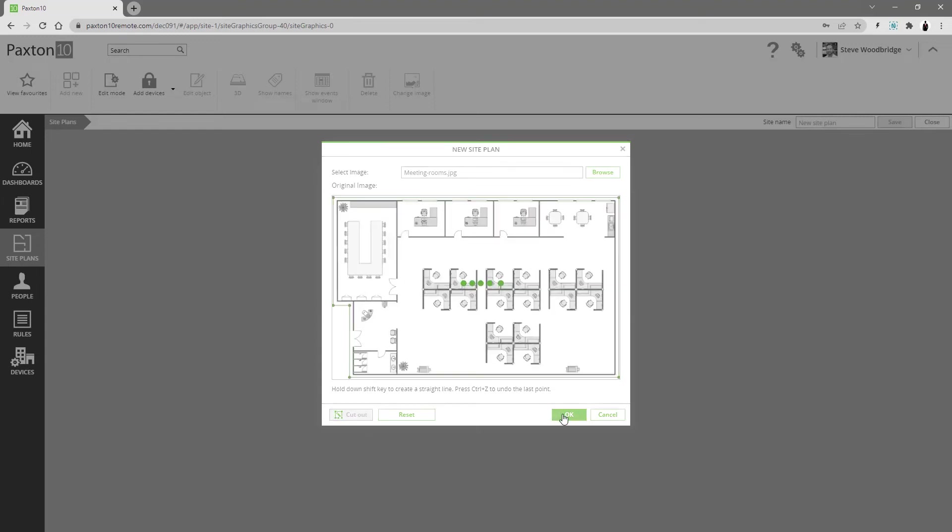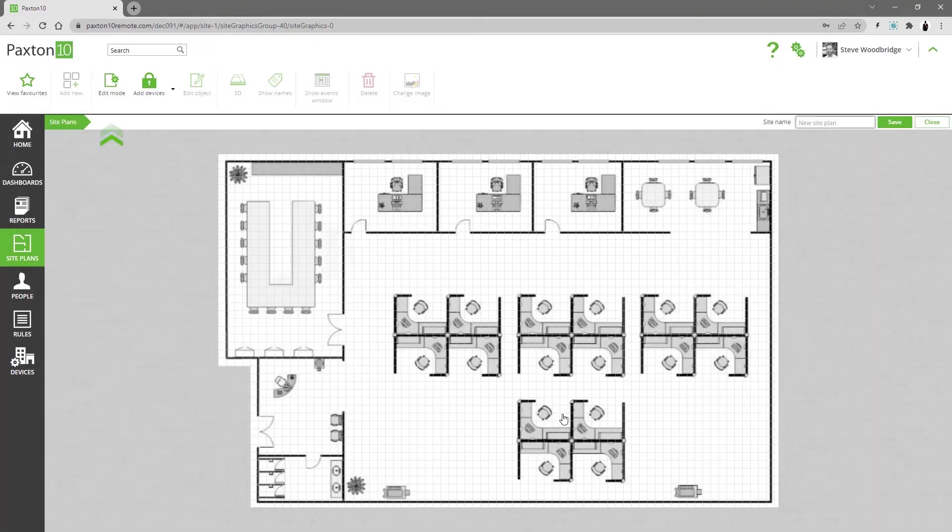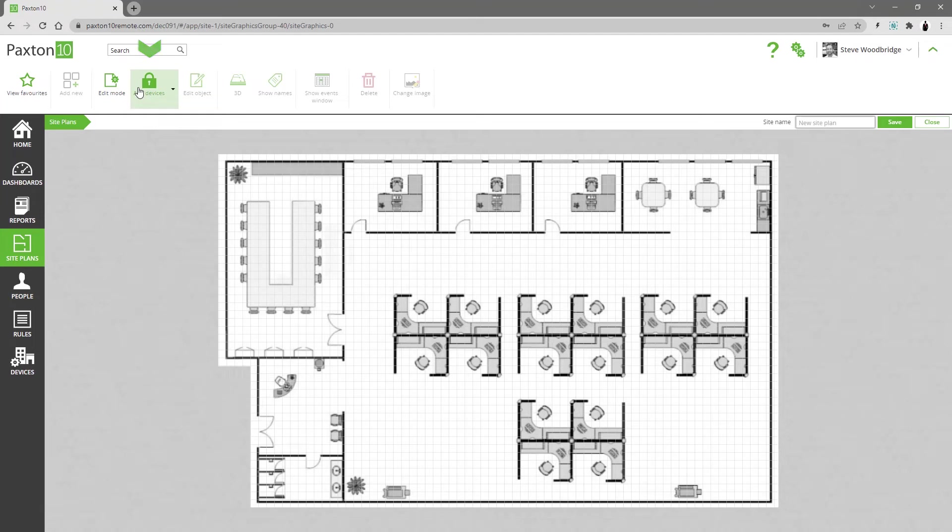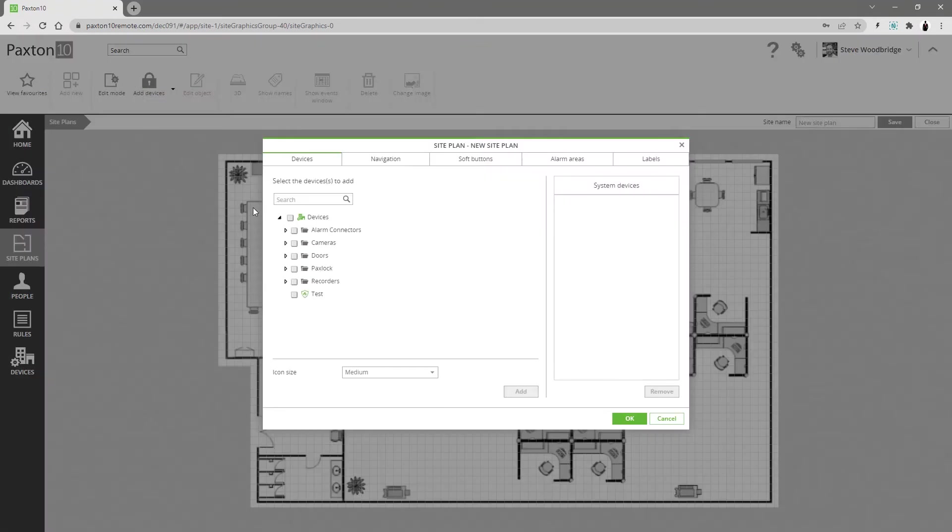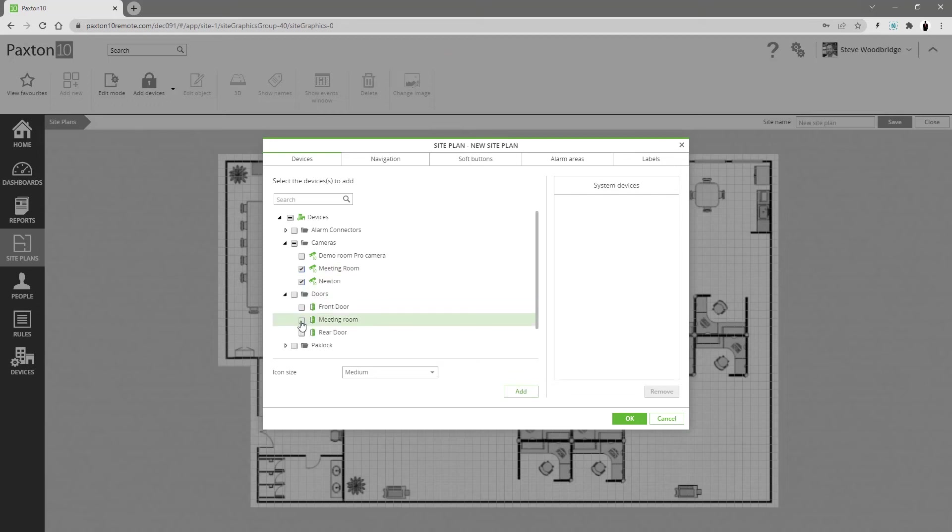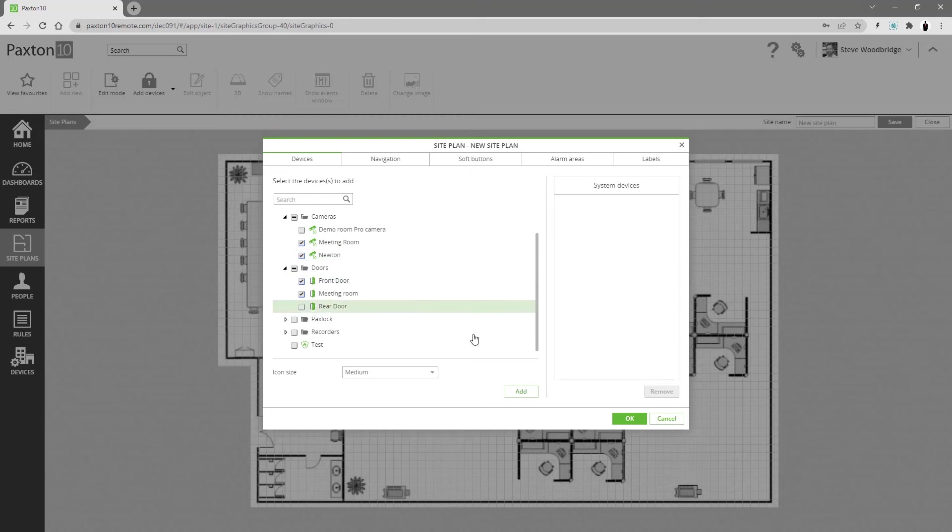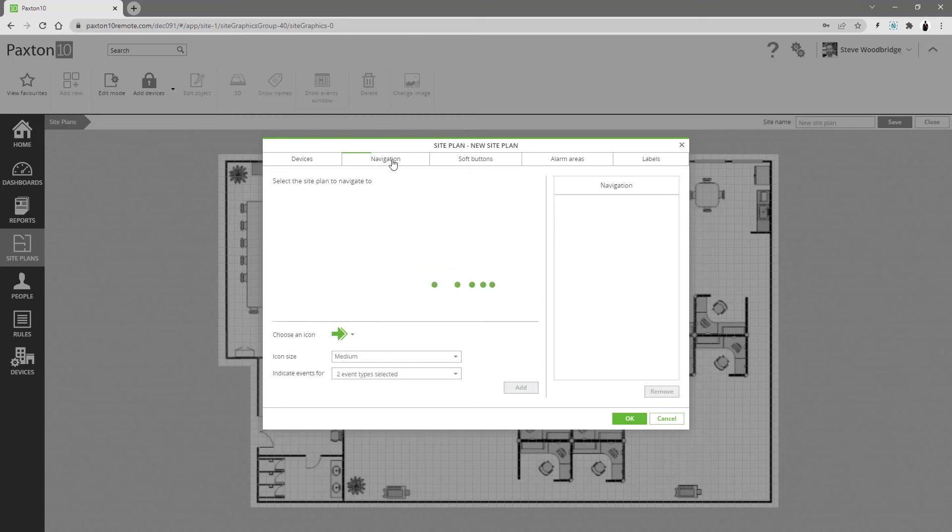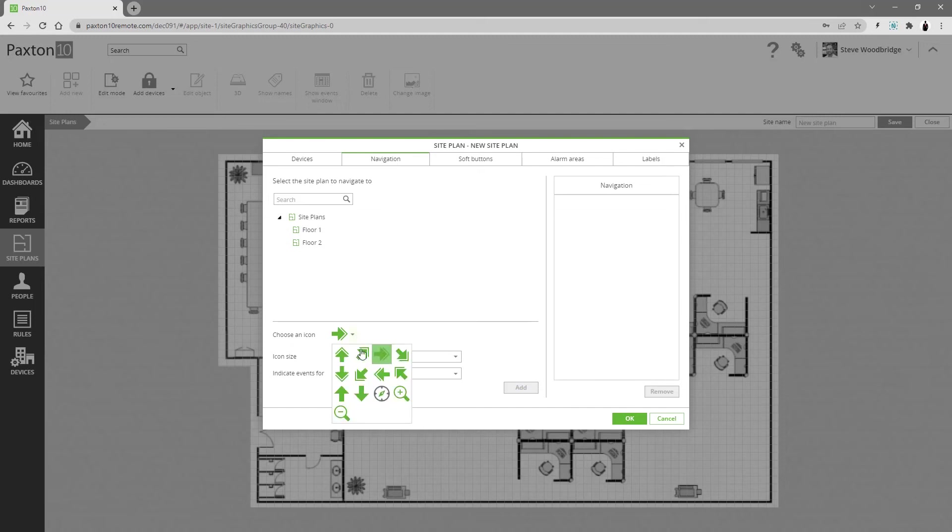You will notice that edit mode is enabled for your new site plan. Select add devices in the ribbon bar to start adding elements. Devices such as doors and cameras can be added. Navigation controls can be added allowing you to link site plans together, for example, to be able to navigate between site plans for different floors of your building.